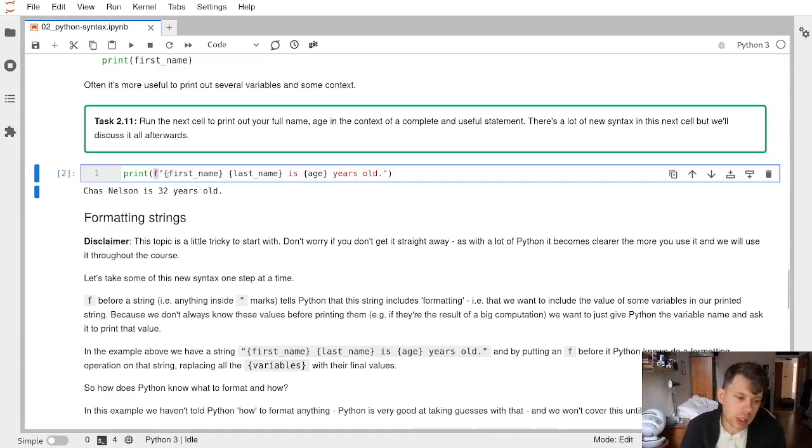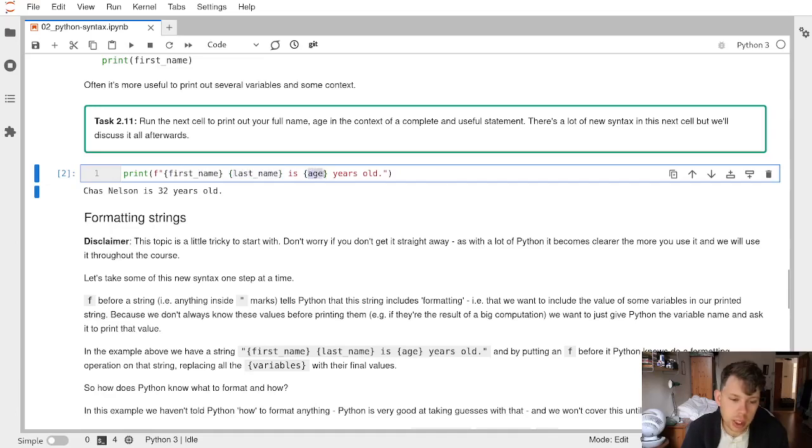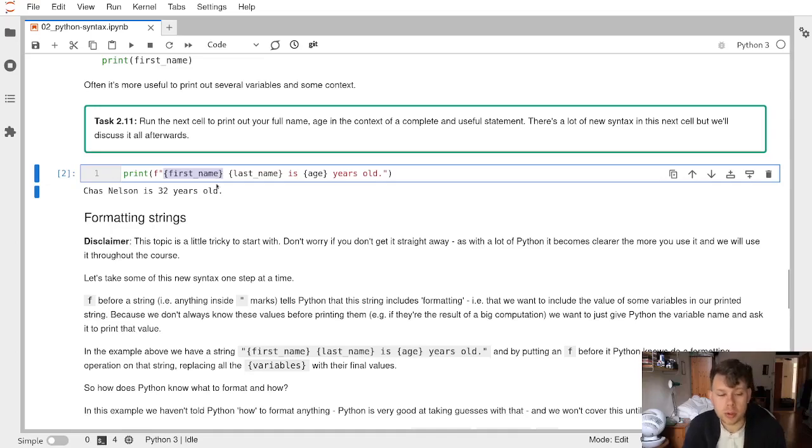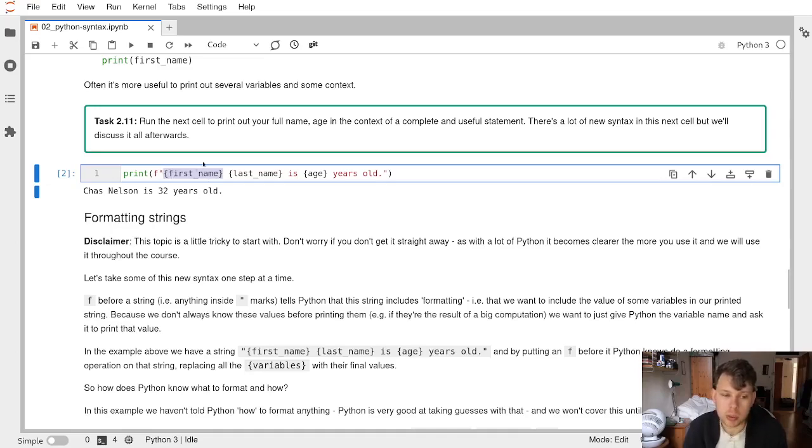In this case, it has taken three values: the variable first_name, the variable last_name, and the variable age. We've told Python that these are variables by putting them inside these squiggly brackets, which are called braces.